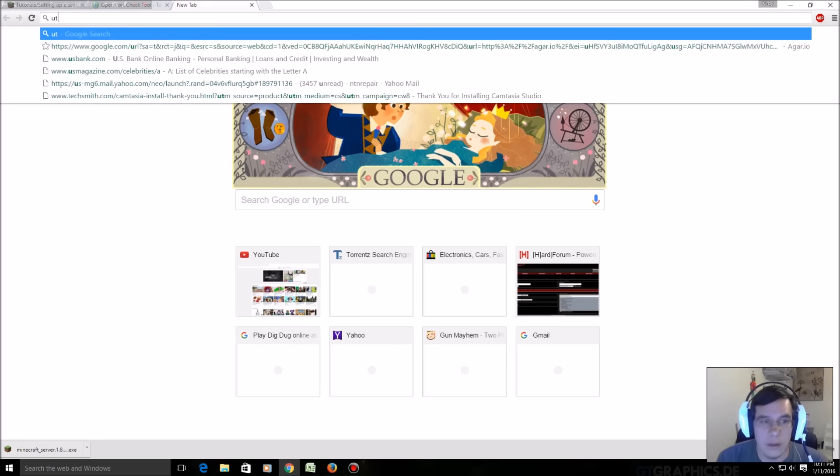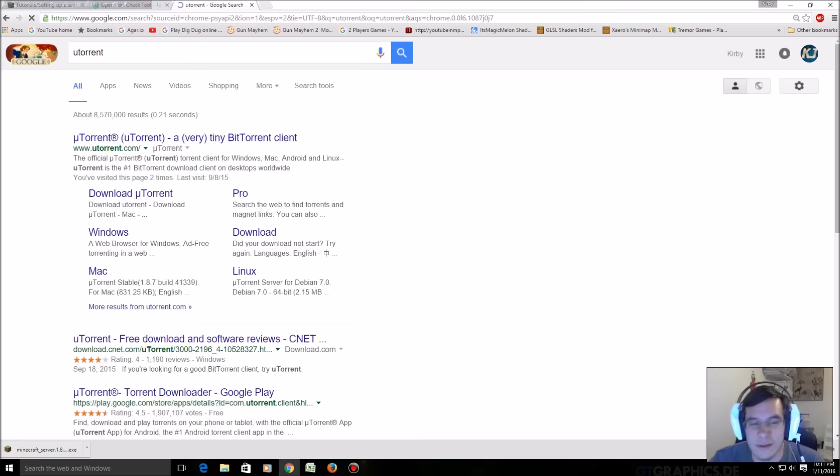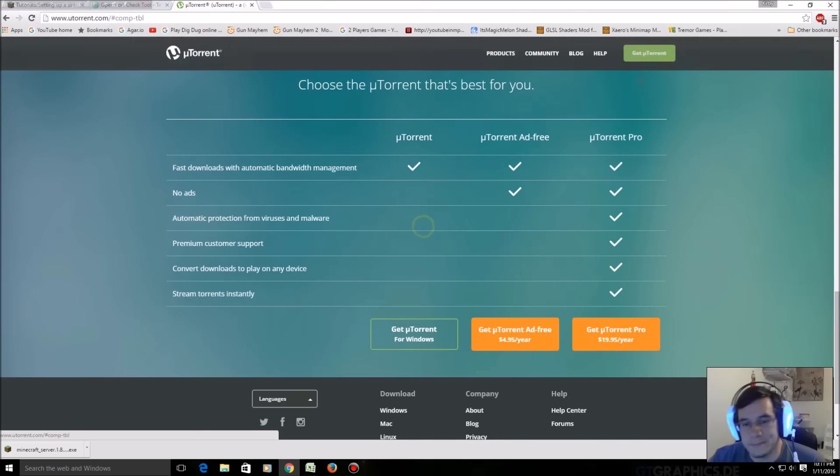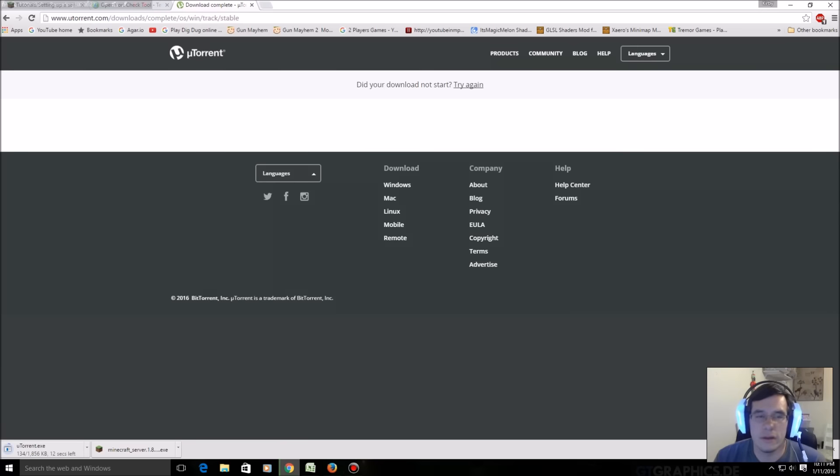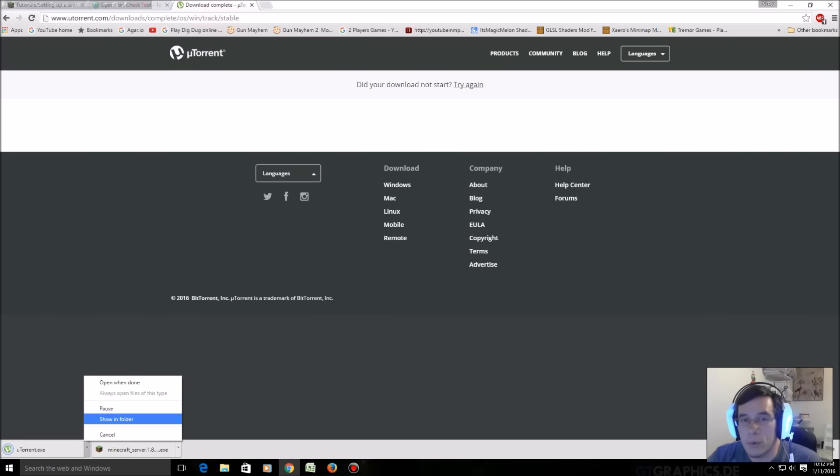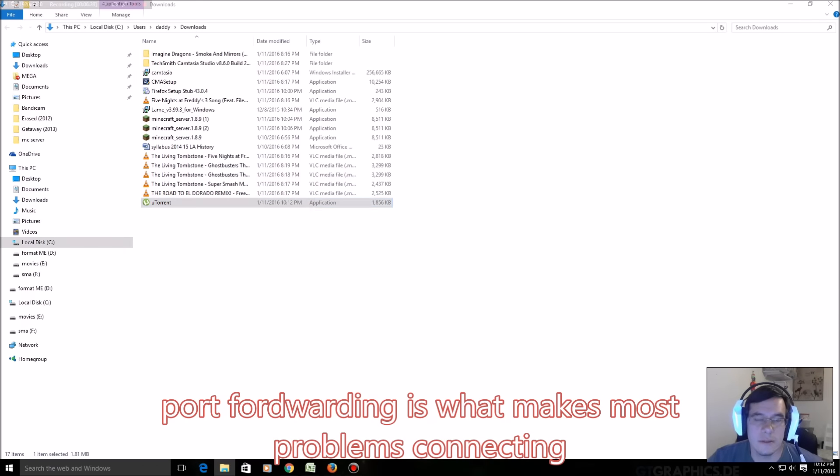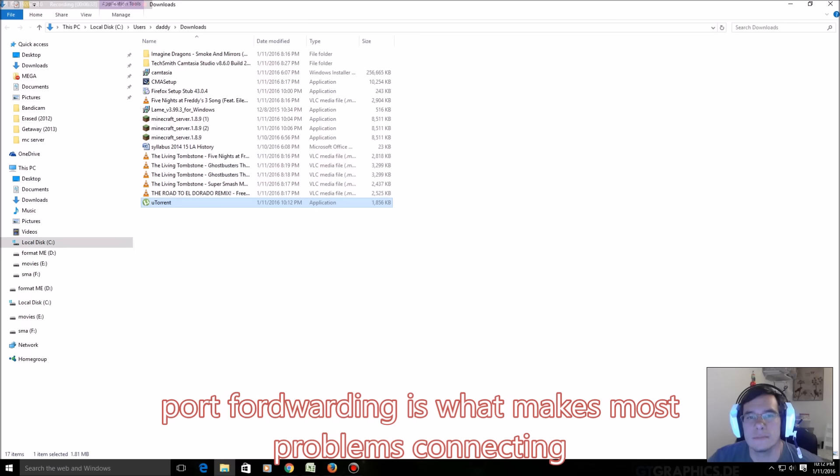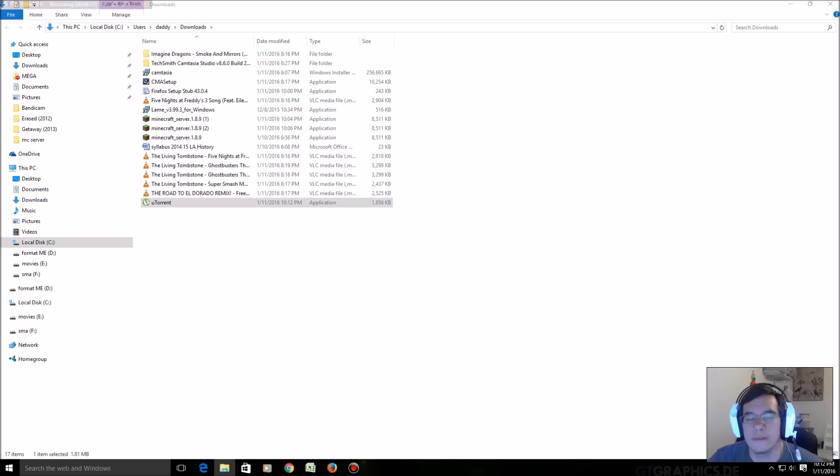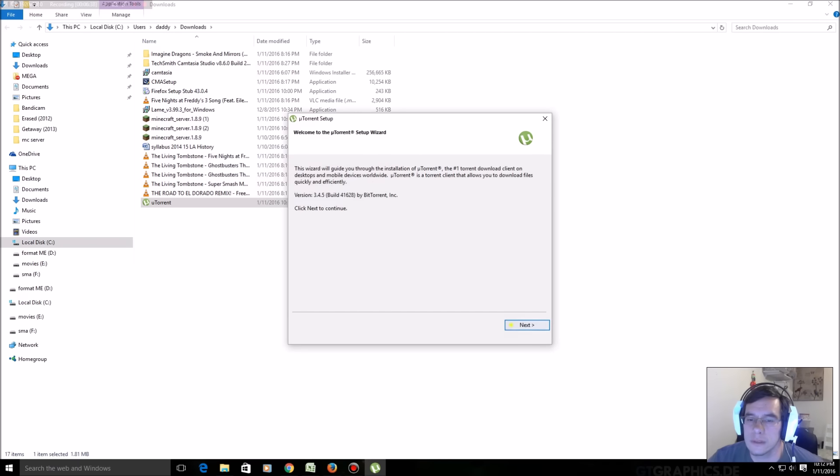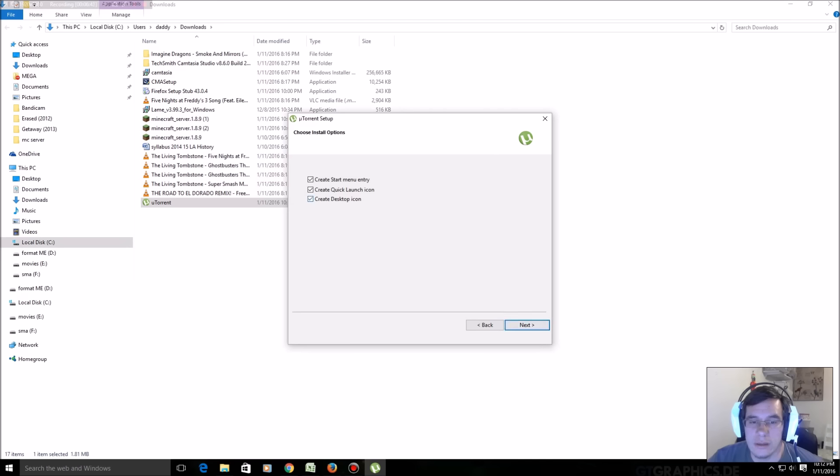Okay now the best way I've seen anybody do this is with this really junky program, uTorrent. Get uTorrent, download the free version. I don't condone torrents, I'm sure people use them now. But in uTorrent you can set up a port to forward. So you download uTorrent, you run it. Once again all the links will be in the video. Click next, click next, click I agree.